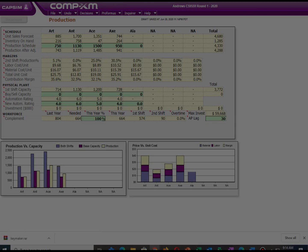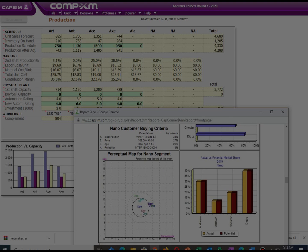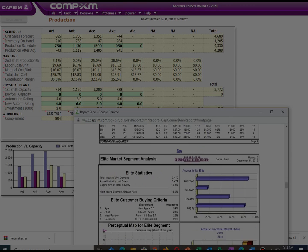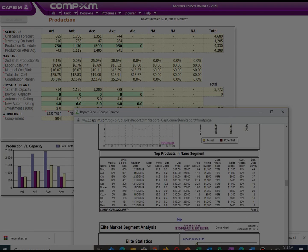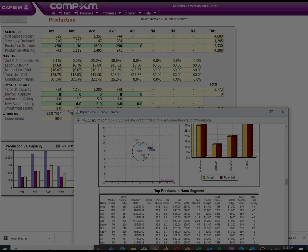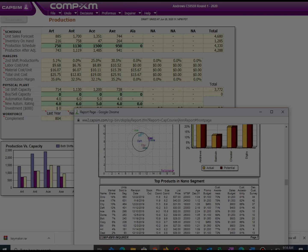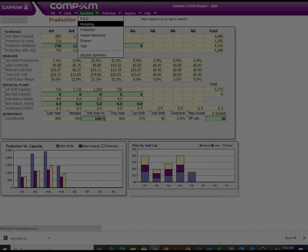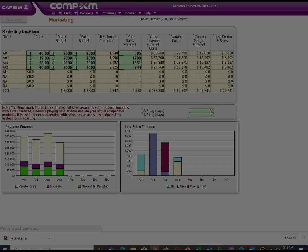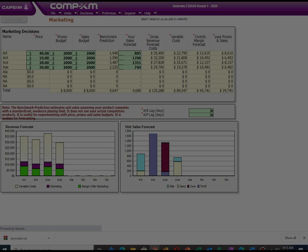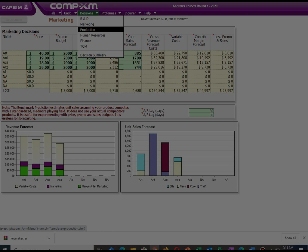The next section of this video is production. We will check each product separately. Our first product, Art, has a capacity of 714 units and we are currently producing 750 units. Our inventory is 216 units and we will be increasing automation from 4 to 5 to reduce labor cost. Our next product has a capacity of 1,130 units, meaning we can produce 2,260 units at full capacity. Our inventory level is 758 units and we are going to produce 1,130 units. We will also increase automation from 6 to 7.